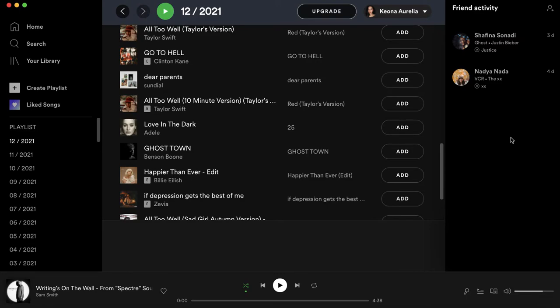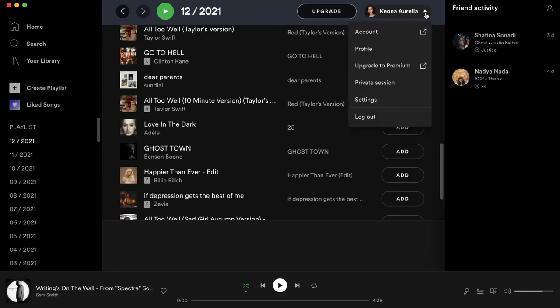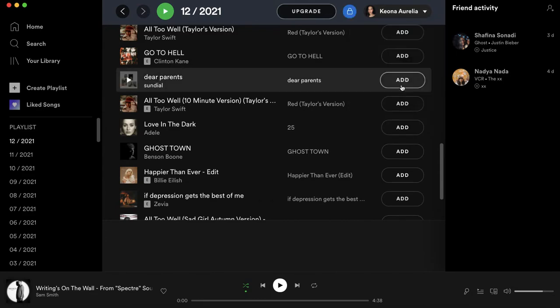To do this, just find this menu right here, which will say your name and have your profile picture. Then press on the dropdown menu and click on private session.